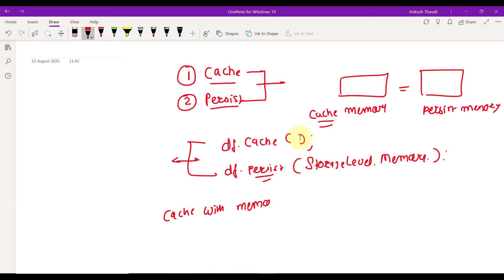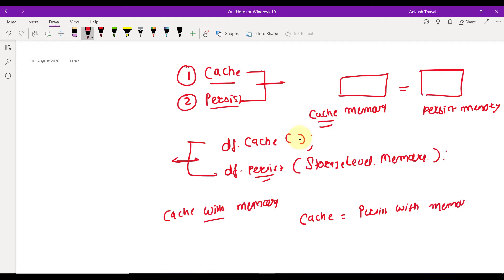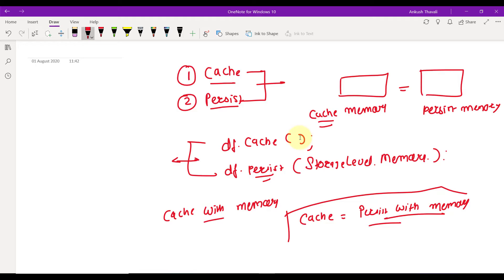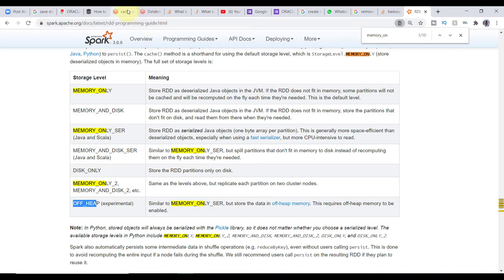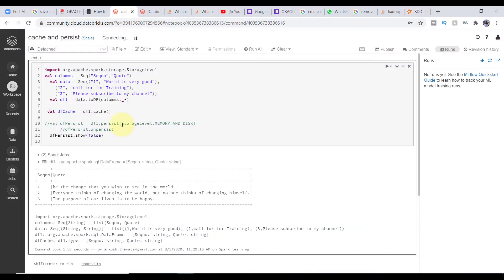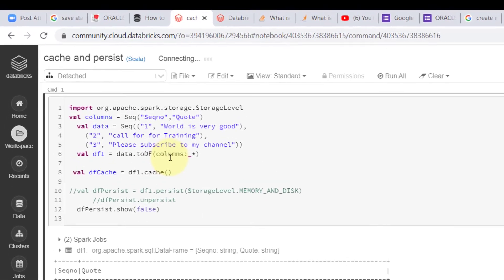To summarize: cache equals persist with MEMORY_ONLY — that is the first and default argument. Now let's see this practically — how we can use cache and persist — and then things will be even clearer. Let me open Databricks.